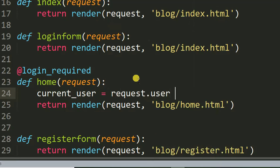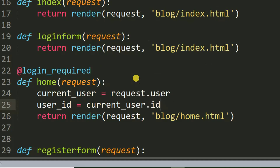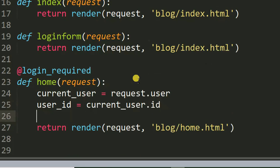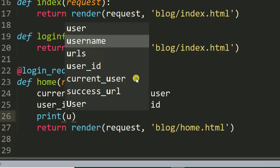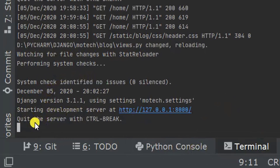And here I can print the user ID. So this is how we can get a user ID. Let me refresh the page — once I refresh, you will see number three, which is the user ID for user motech.